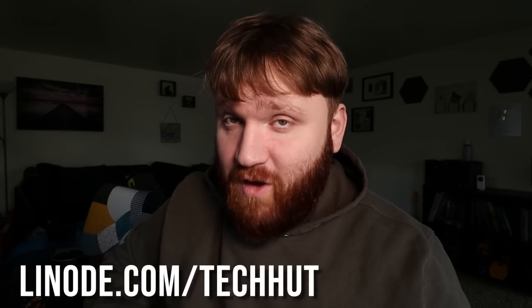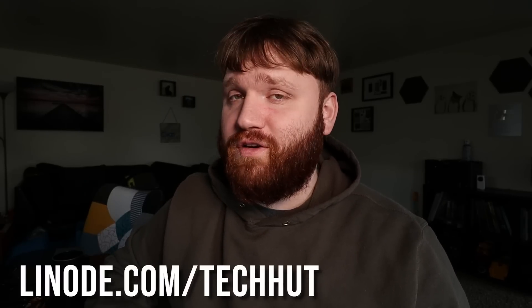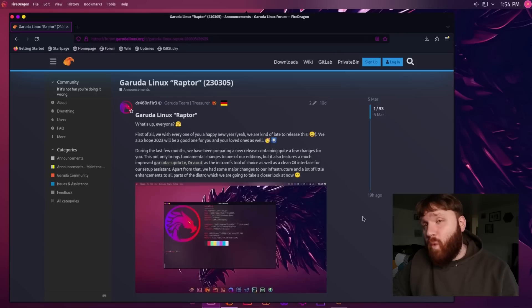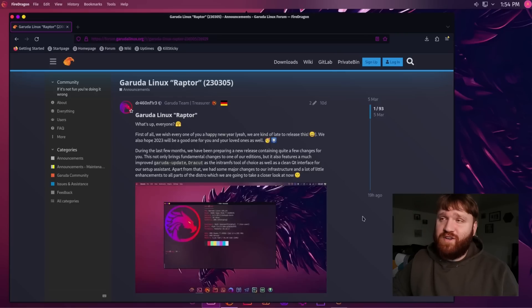This video is sponsored by Linode. Check the link down below for a $100 60-day credit. It has been a while since we checked out Garuda Linux here on the channel.